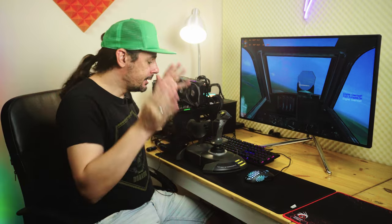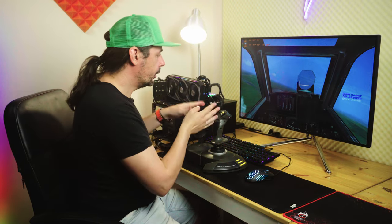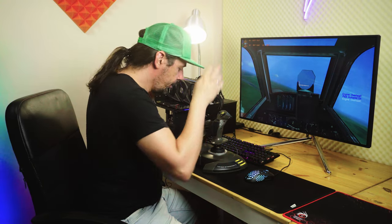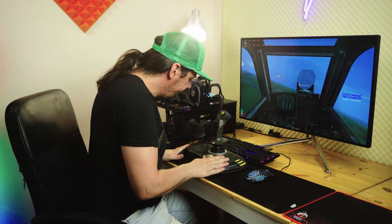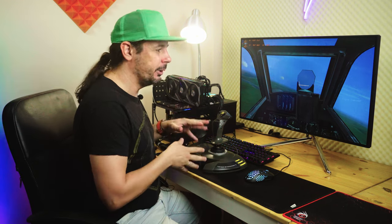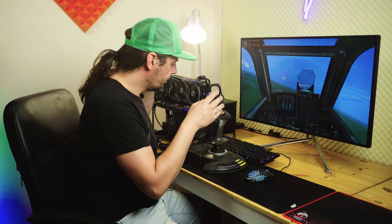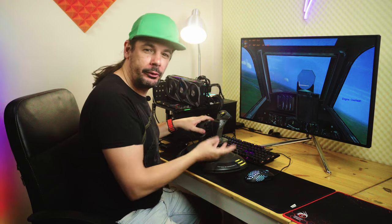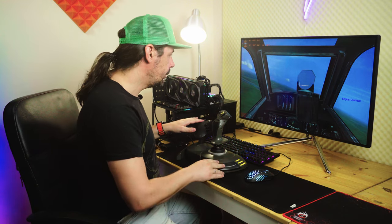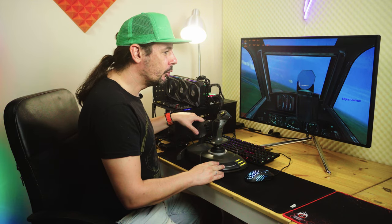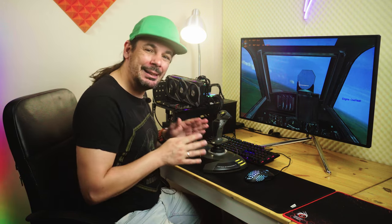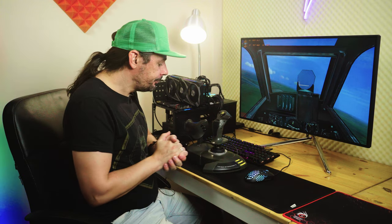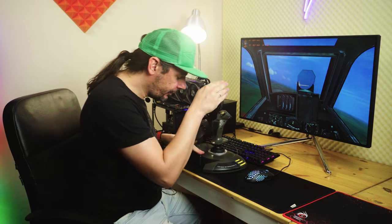Nu știu dacă v-am spus vreodată, dar m-a mișcat foarte mult timp IL-2 Sturmovik pe acest joystick. Am început să mă joc IL-2 Sturmovik, cred că în 2002. Am cumpărat acest joystick final de 2002 sau mijlocul 2002. Deci, practic, are 20 și ceva de ani de când îl folosesc.